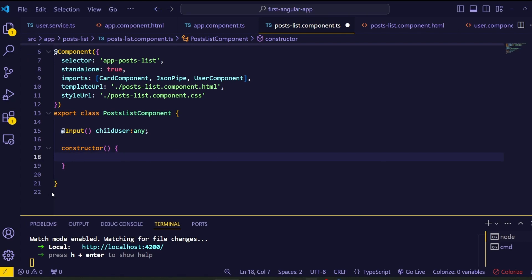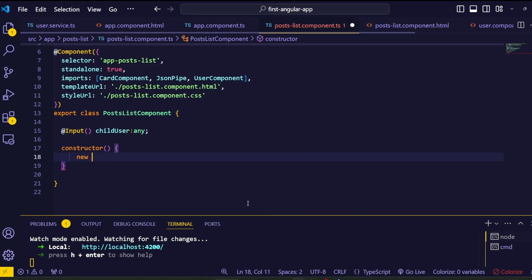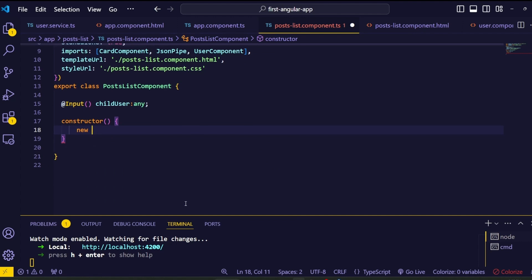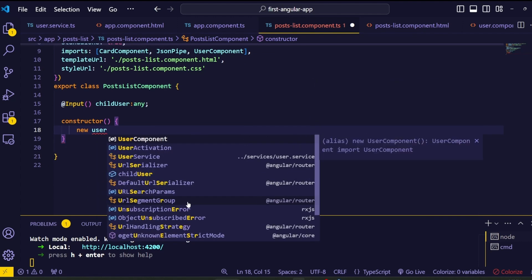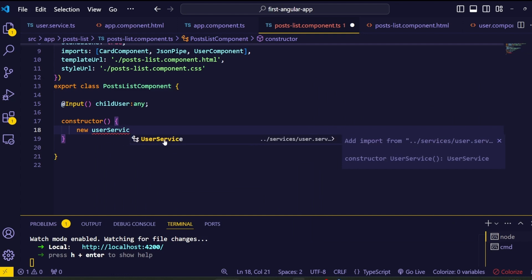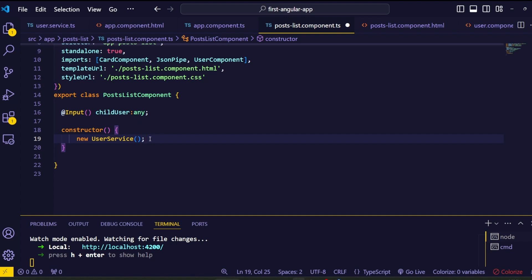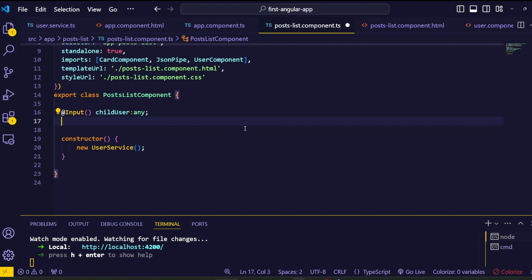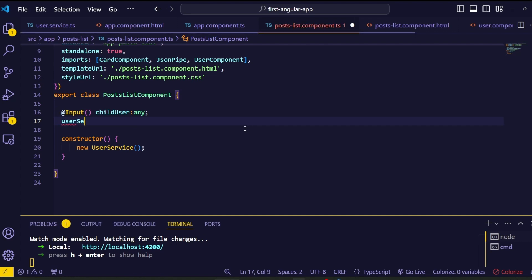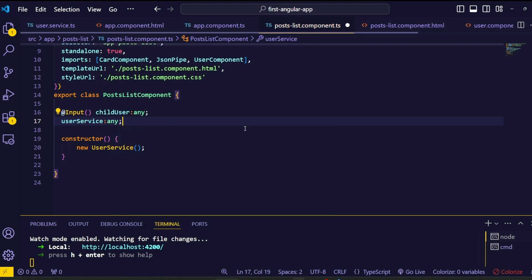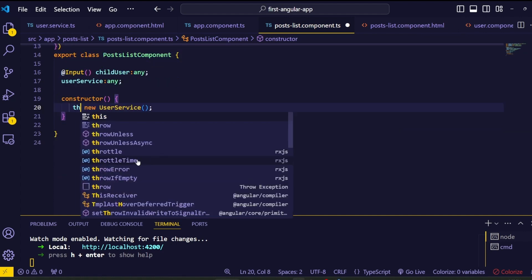Inside the constructor method, add the new keyword, then the service class name UserService — where U and S are uppercase. Select the autocomplete to add the import statement, and don't forget to add the parentheses at the end. To access this service class, assign it to a variable. Inside the post list component class, create a global variable called userService of type any, then inside the constructor assign the new UserService instance to it.